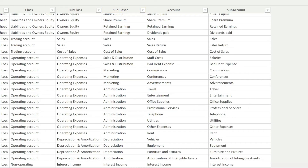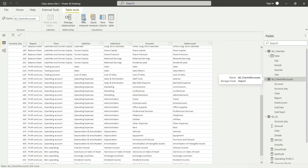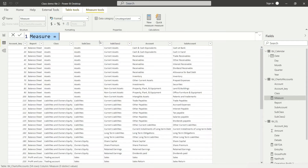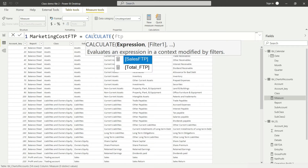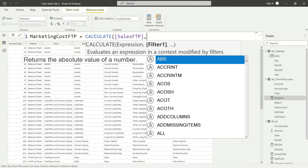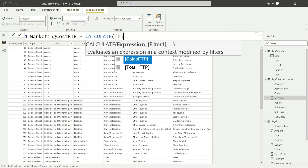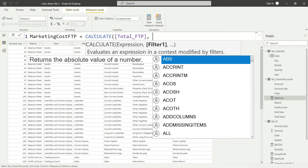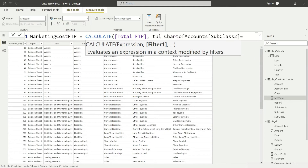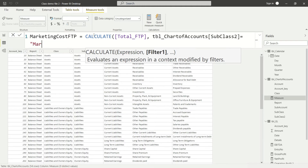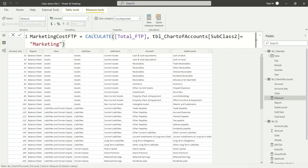Let me go and define a new measure. I would say new measure, and in that new measure I would say marketing cost FTP for the period, because this is eventually going to be based on the same logic. So I'm going to say: CALCULATE total FTP value, and then we will filter it down by subclass level 2, and I would say that has to be 'Marketing'. Close the inverted commas, close the bracket — and this is good, so marketing cost FTP is all of that.